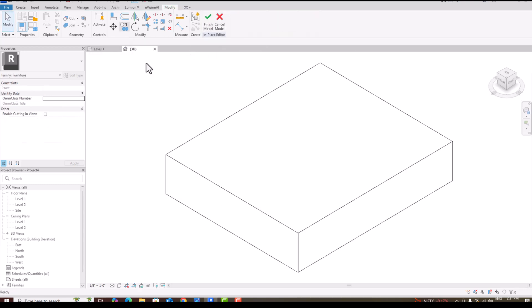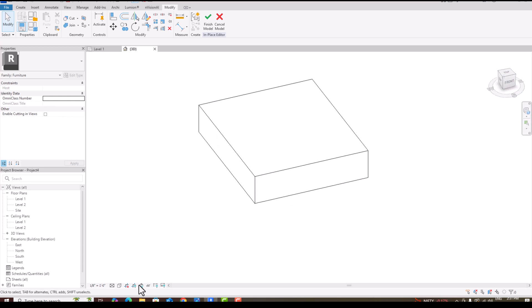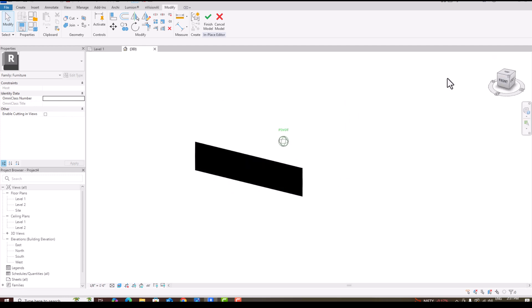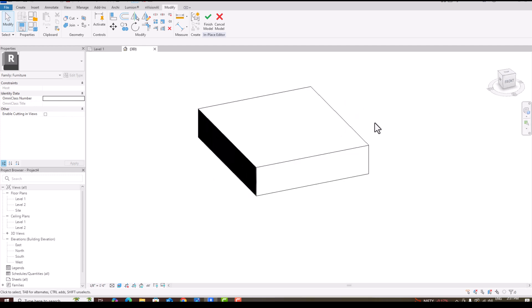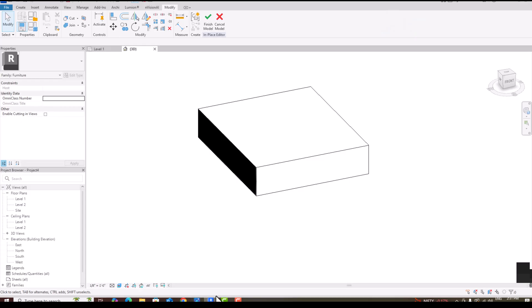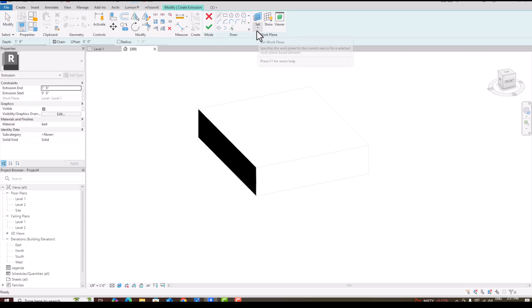In 3D you can now see this bed. The height is one foot six inches. Going to Realistic mode — this is the bed height. You can see in this reference image here — this is the design we are creating, and you can make it easily.